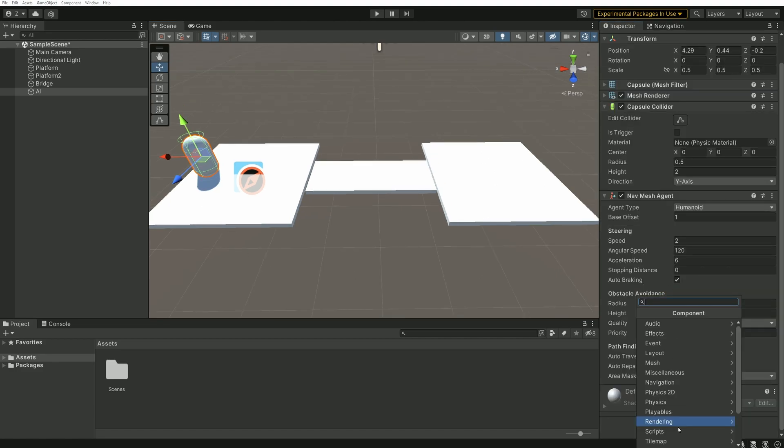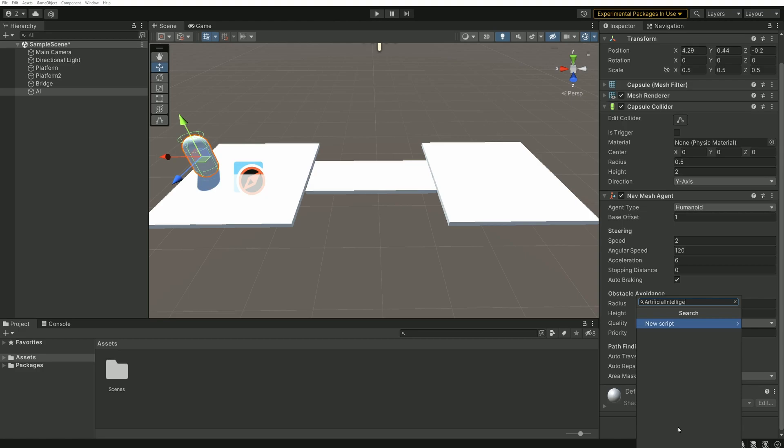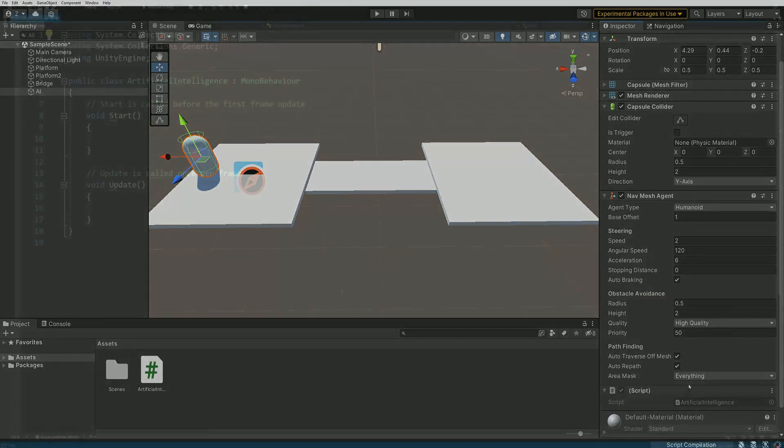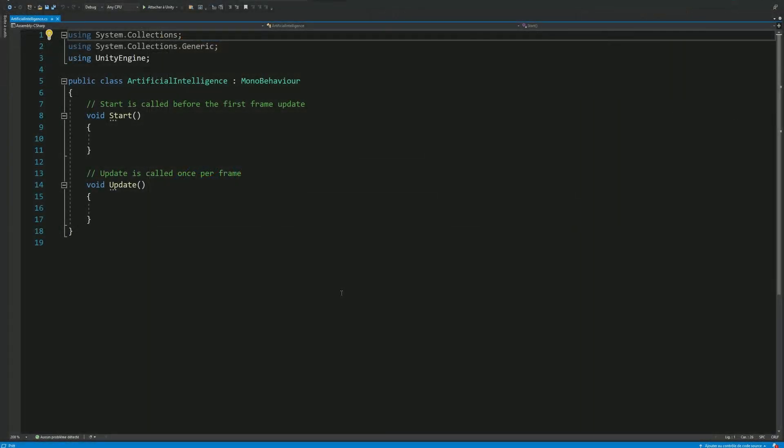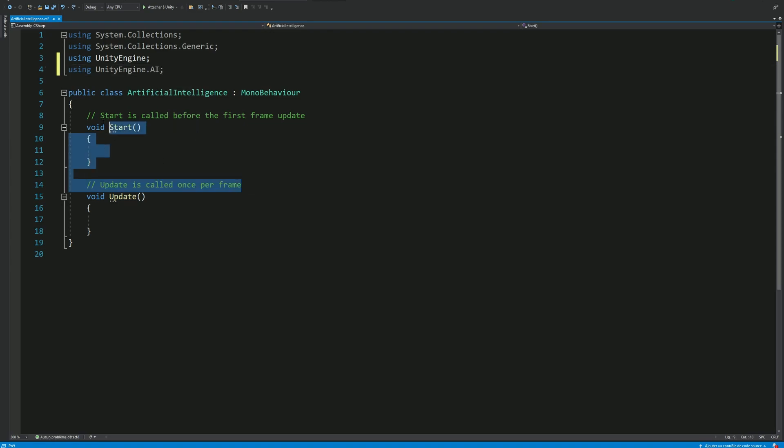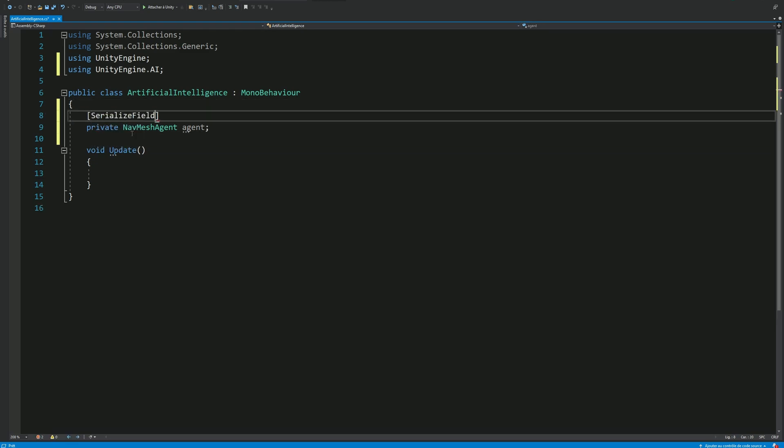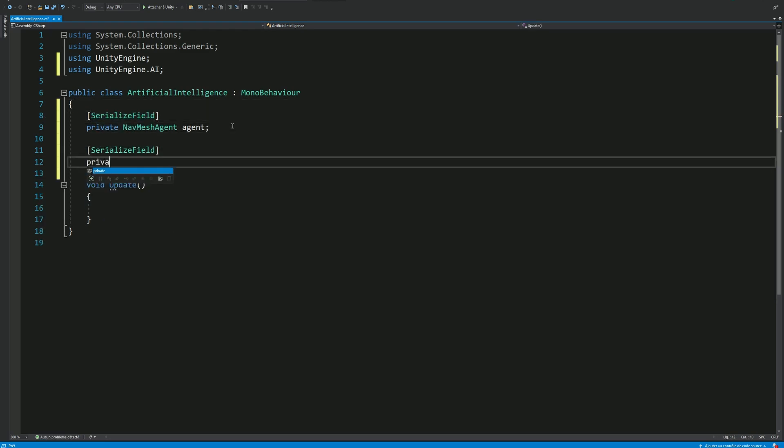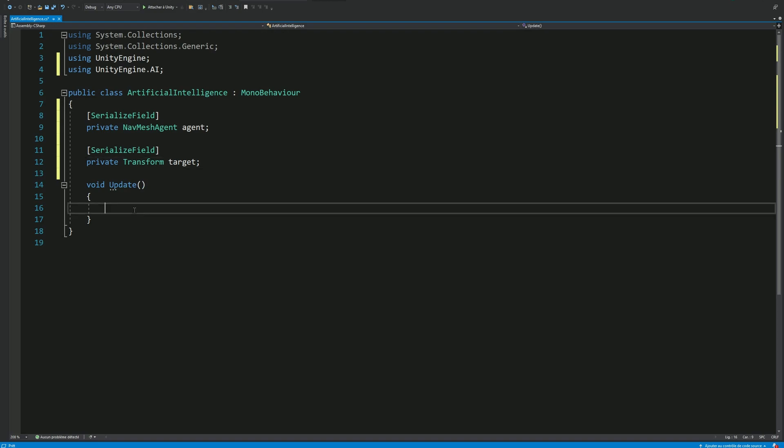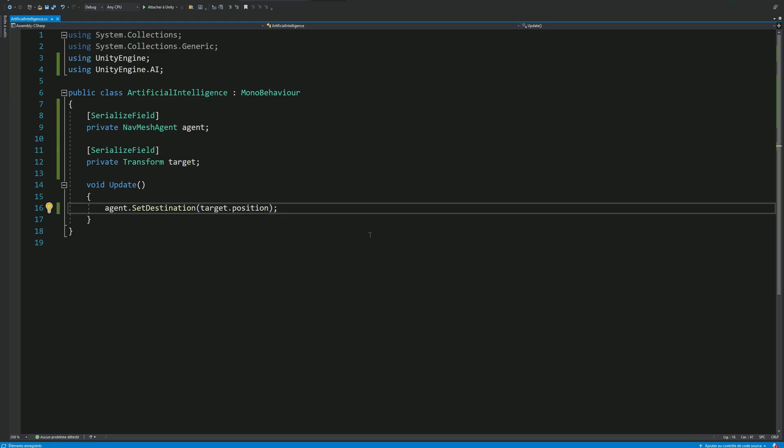We'll also need a script to control this agent, so let's add one called artificial intelligence. We can open this script. We'll provide a destination for our agent and our agent's only purpose will be to reach that destination. Because we're using AI components, we need to import UnityEngine.ai. Then we can create a variable of type agent. We'll also need another reference to the target point, which corresponds to our AI destination. Then in the update method, let's ask our AI to go to that destination with this line. And that's it.